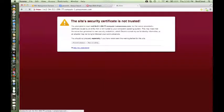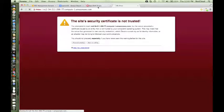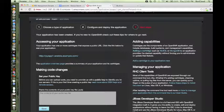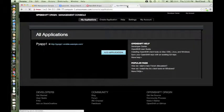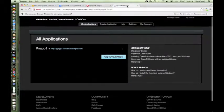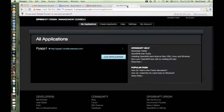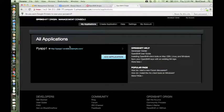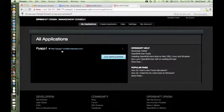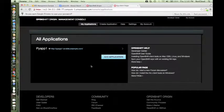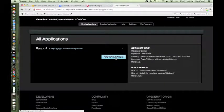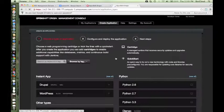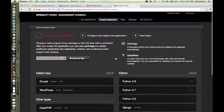It should show me the application that was created when I created an application on the first broker. Let's see, and we'll also try to create a new application via this broker also. As you can see, it's already listing me the application that I created, pyapp1. Let me create one more application so that I can make sure that I can create my applications via both broker nodes.